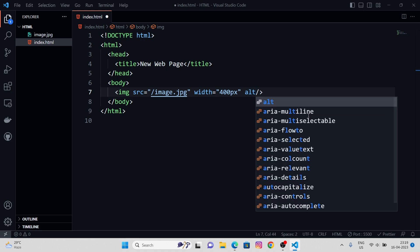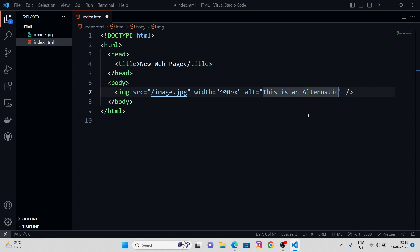We got something called alt attribute. In there, we can type any text: 'This is an alternative text.'